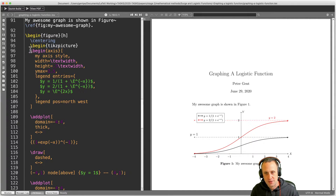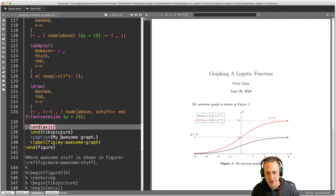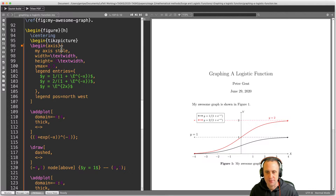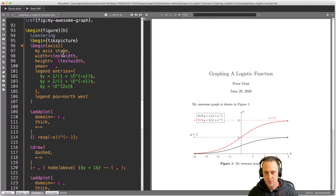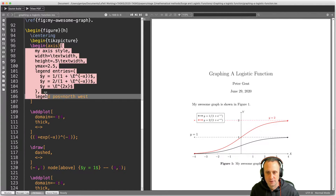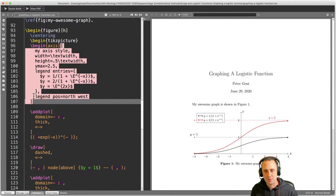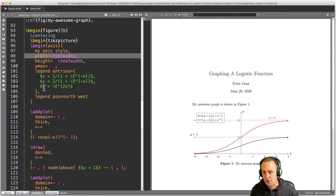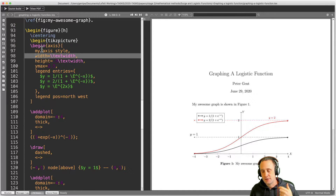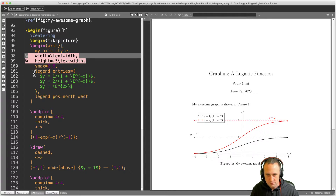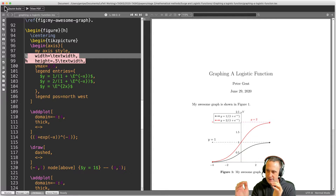Inside the tikzpicture, we've got an axis environment — \begin{axis} and \end{axis}. This is really where all the magic happens; this is where we actually do our graphing. After opening the axis environment, we put our options in square brackets, with each individual option on its own line. That aids code readability — you're aiming for really neat code, which forces you to think more clearly. It also lets you easily comment stuff out. For example, if I comment out the width option and recompile, I no longer have a very wide figure.